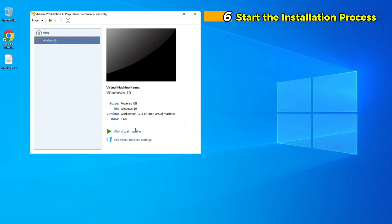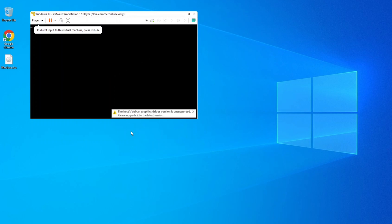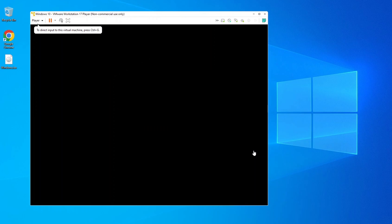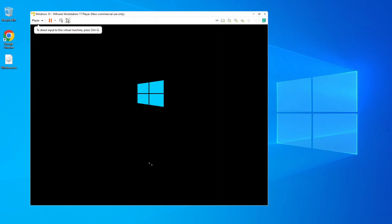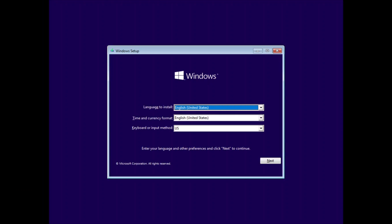Step 6. Start the Windows 10 Installation Process. Power on the Virtual Machine by clicking Play Virtual Machine. The Windows 10 setup should launch from the ISO file. If the installation does not start automatically, make sure the Virtual Machine's boot order is set to prioritize the CD/DVD drive over the hard disk.